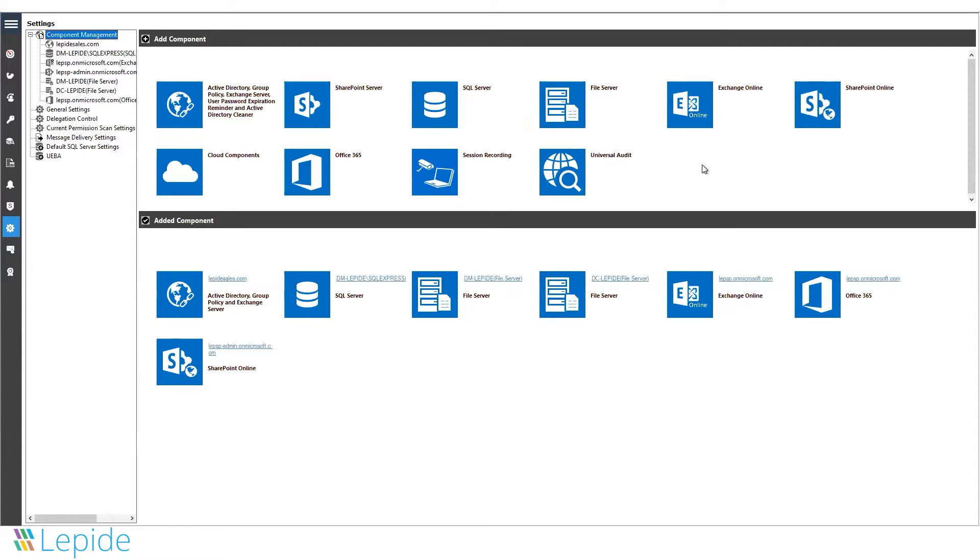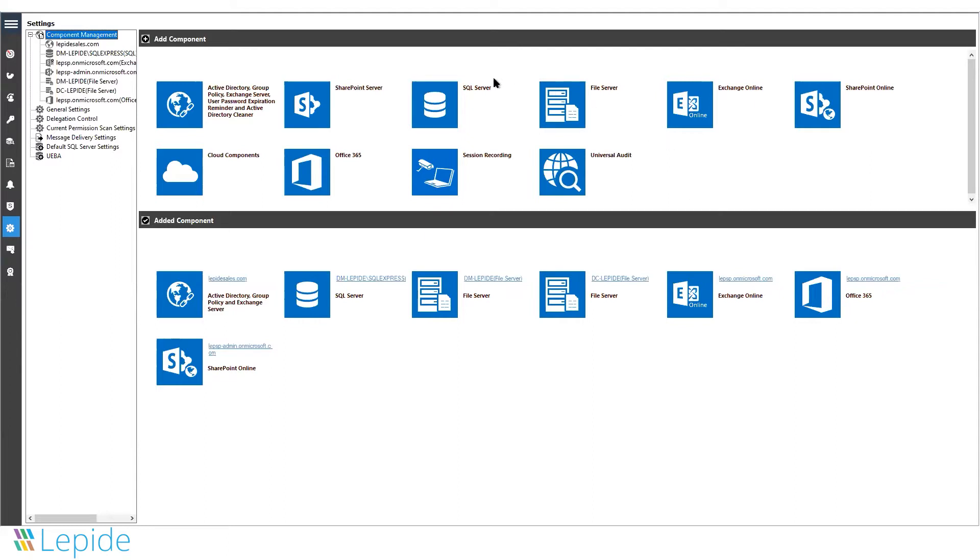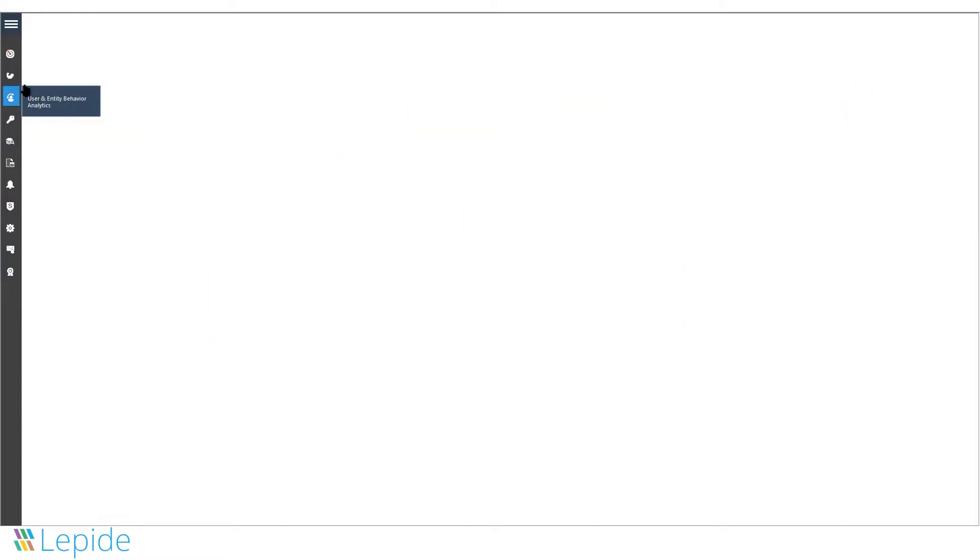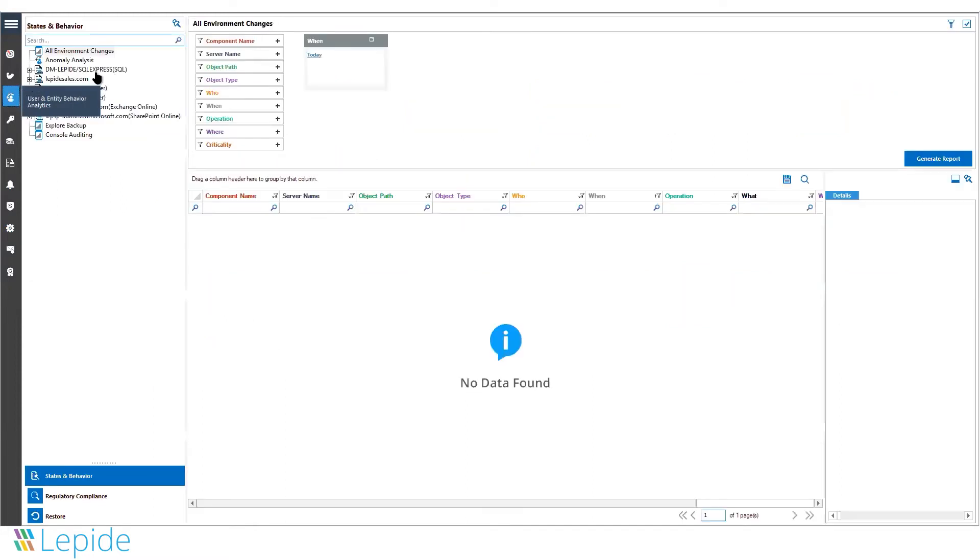The solution is agent-based. We put a very lightweight agent on the file servers at the Windows driver level, and it tracks all activities done to files and folders.